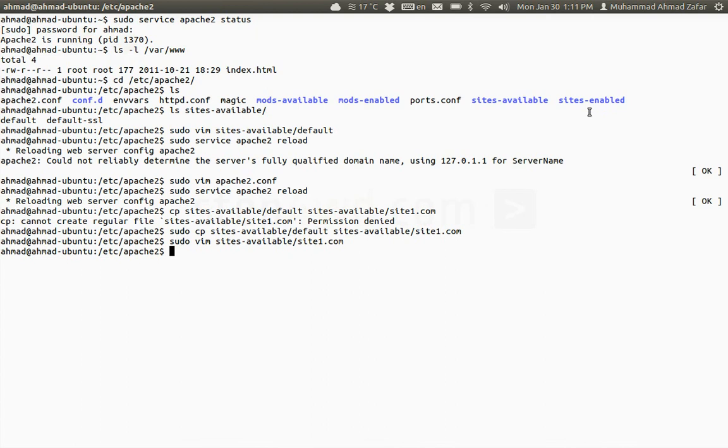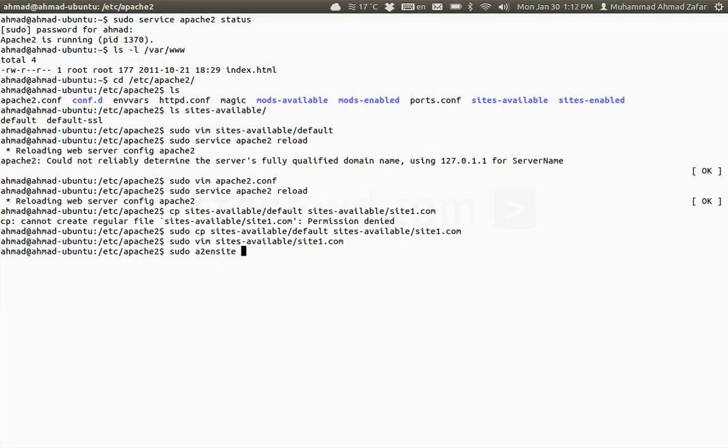Now another step is, I told you in the beginning, we need to enable this site also. For enabling a site we have a command: sudo a2ensite (short for Apache enable site), and I can simply give site1.com.